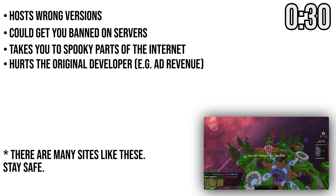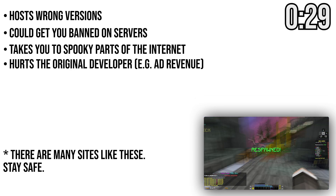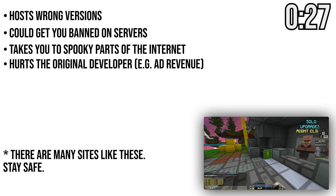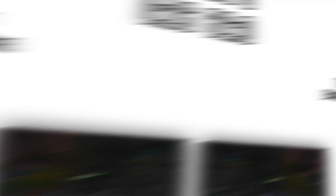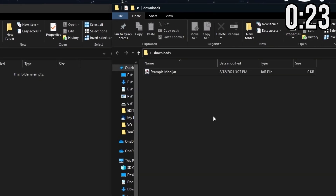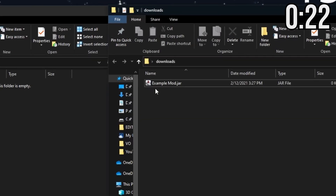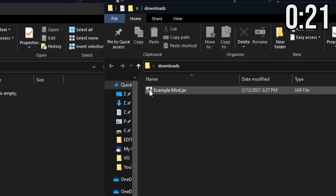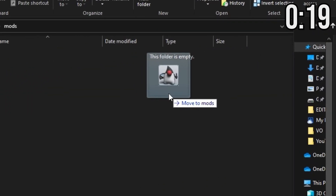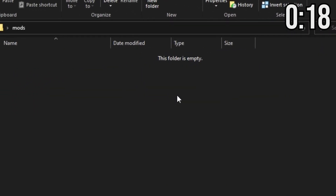Many websites will use services such as Adfly — just click Skip Ad in the top right if you need to. Now, onto installing mods. This is honestly the easiest step: get your mods and drag them into the mods folder.